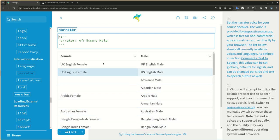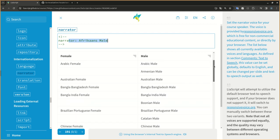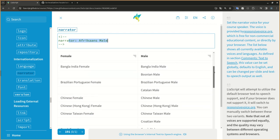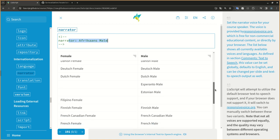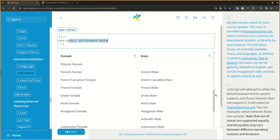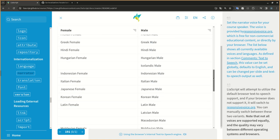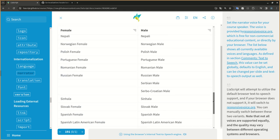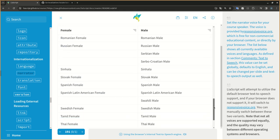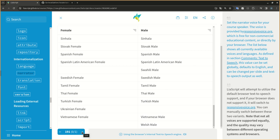Set the narrator voice for your course speaker. The voice is provided by responsivevoice.org, which is free for non-commercial educational content, or directly by your browser. The list below shows all currently available voices and languages. As defined in section comments text-to-speech, this value can be set globally, defaults to English, and can be changed per slide and text-to-speech output as well.